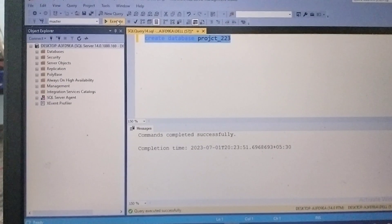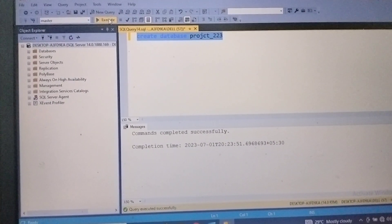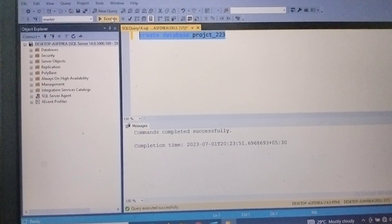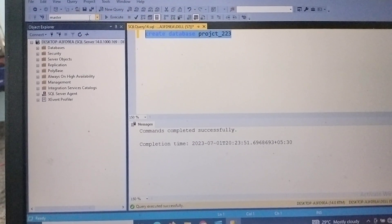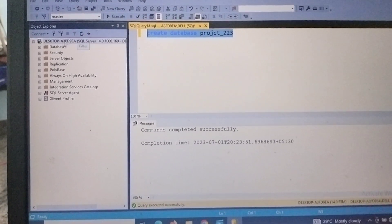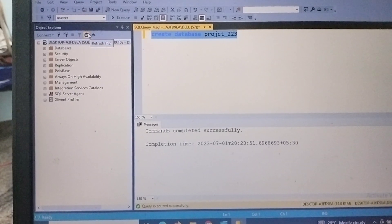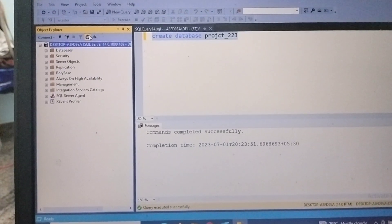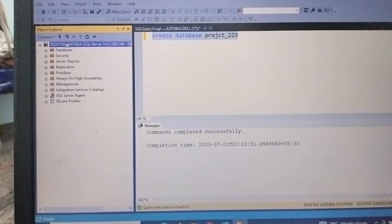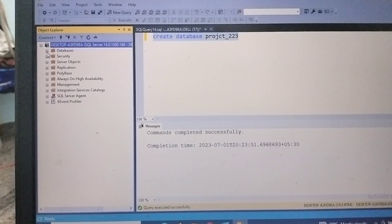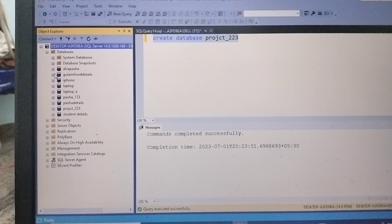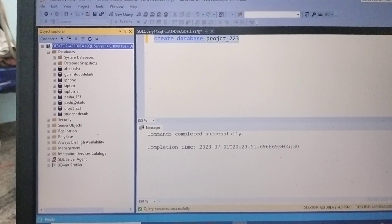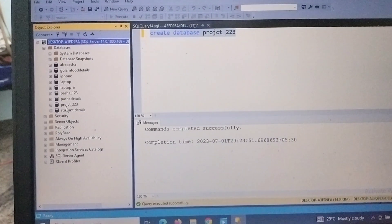If we want to check whether our database was created or not, how can we check? By using the refresh button. Once after refreshing, we can check in our database whether project_223 has been created or not.